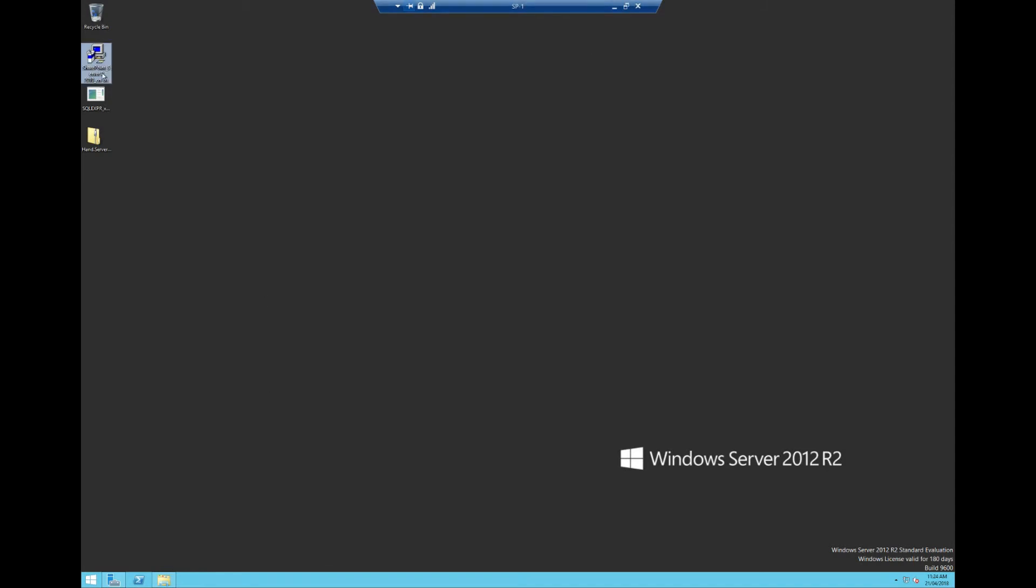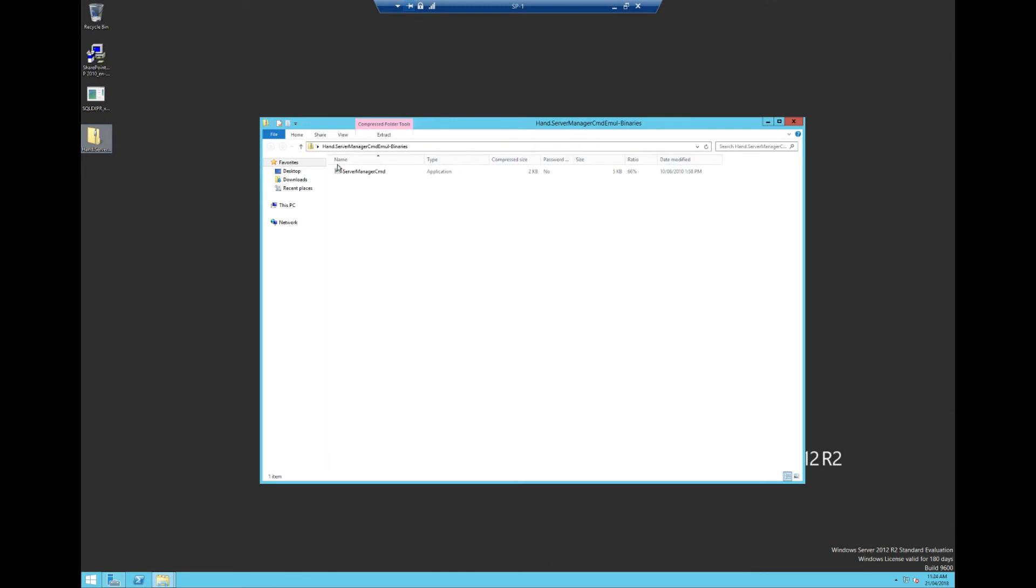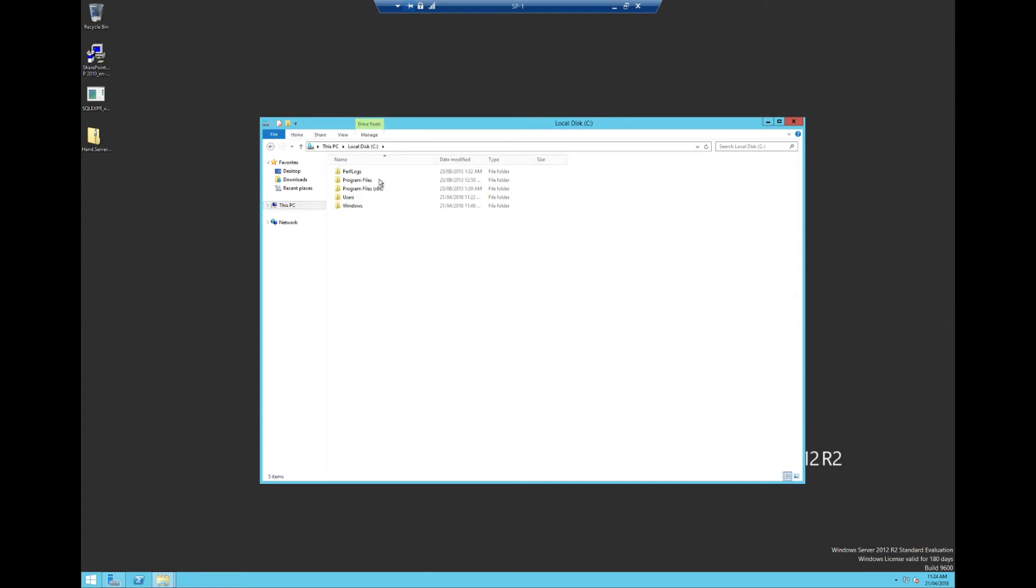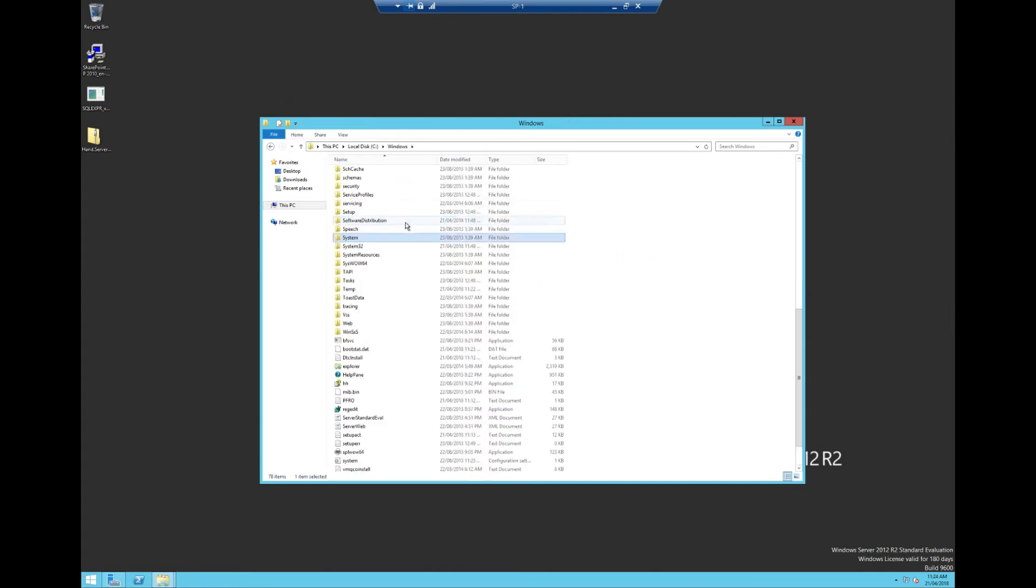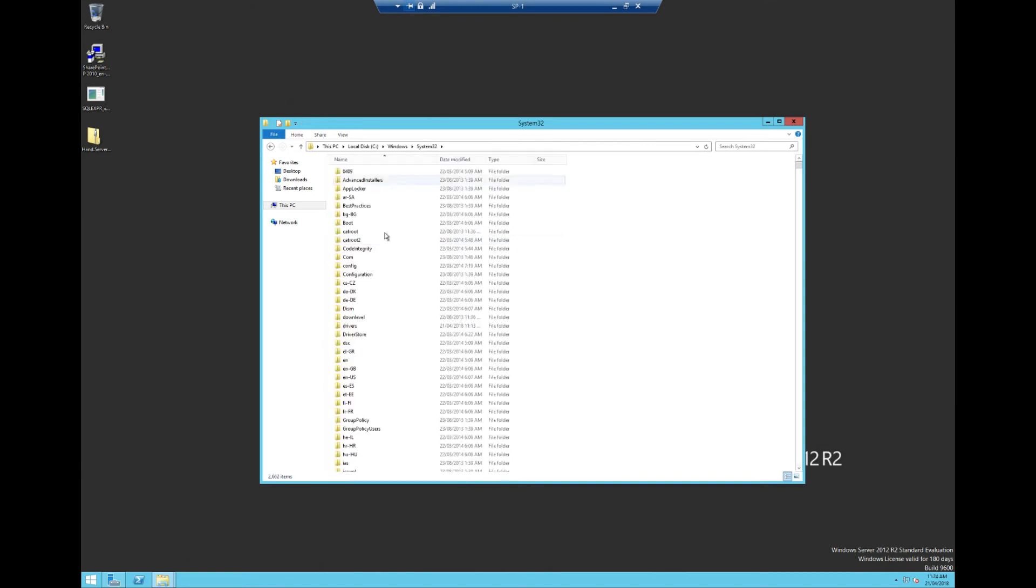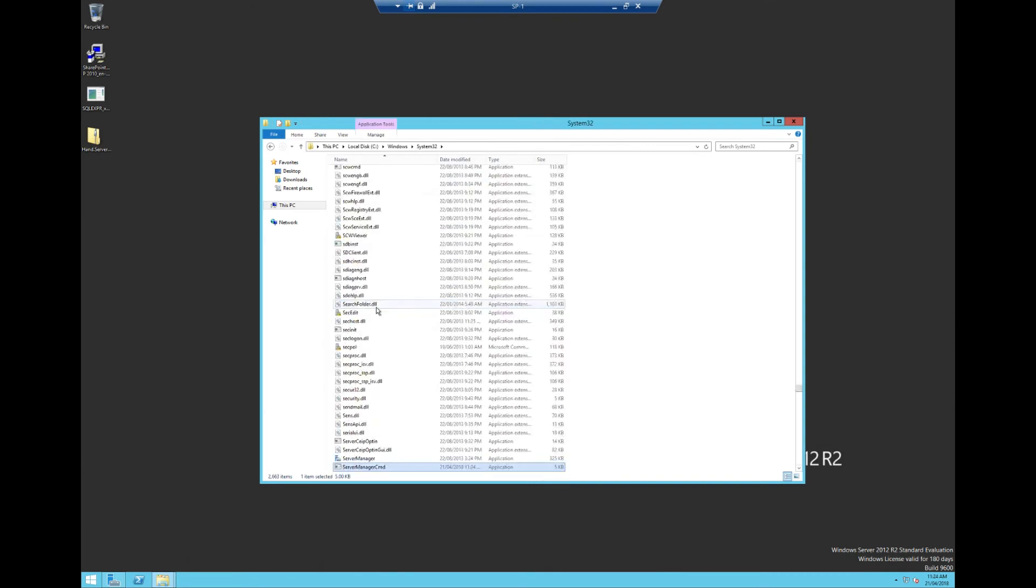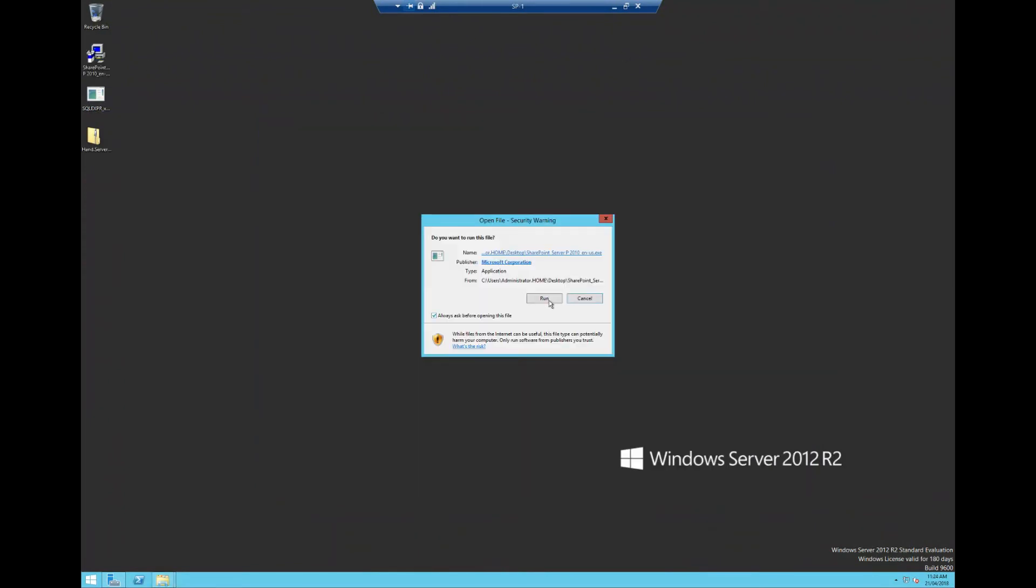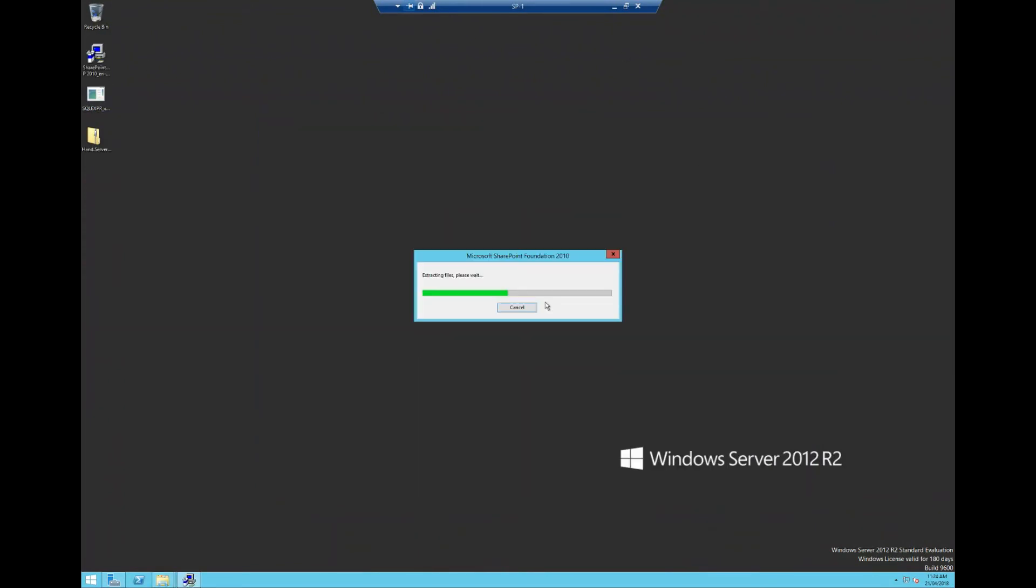So first things first, what we're going to need to do is we're going to need to grab this little server manager CMD command. I'm going to need to go into local disk, windows system 32, but then we want to just paste it directly in there like that. Beautiful. So that's now copied. Now we need to run the SharePoint installer. This shouldn't take too long. We're going to run it. And then hopefully we should be good to go.